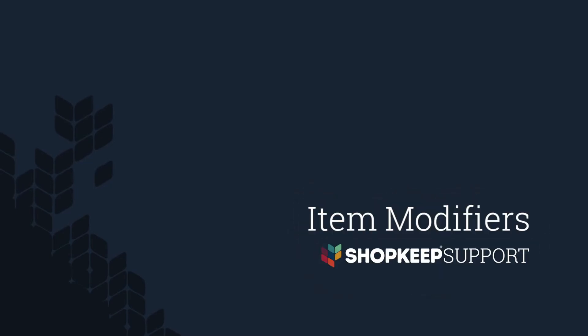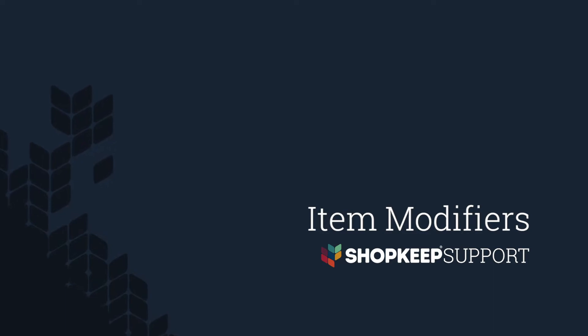Welcome to Shopkeep Video Support. I'm Rob, here to help you learn how to add modifiers to inventory items and ring them up at the register. Let's get started.